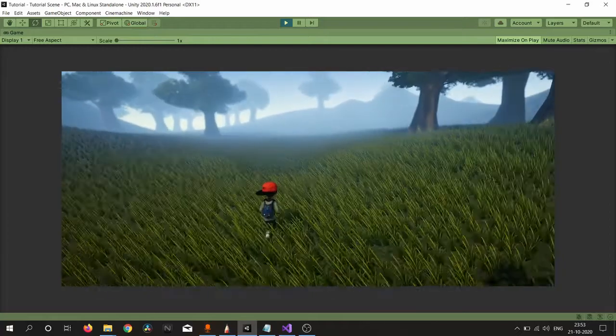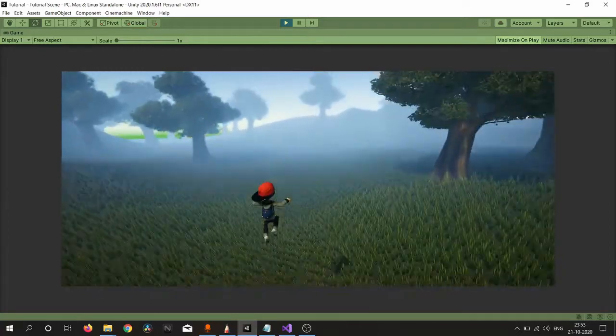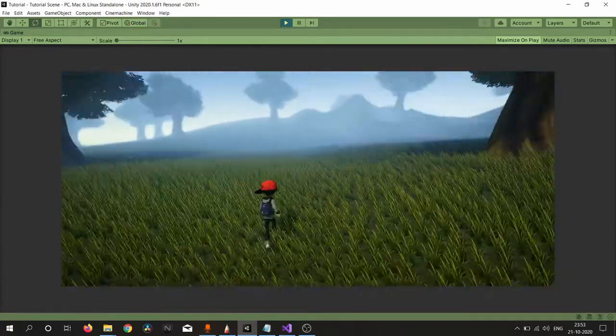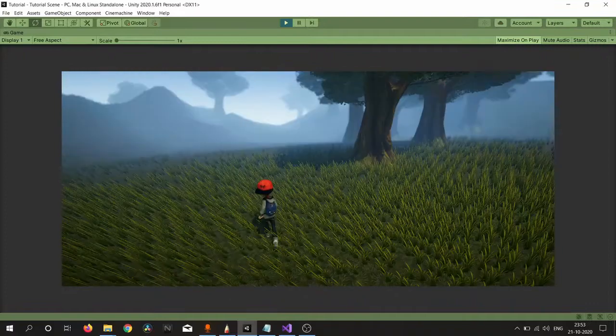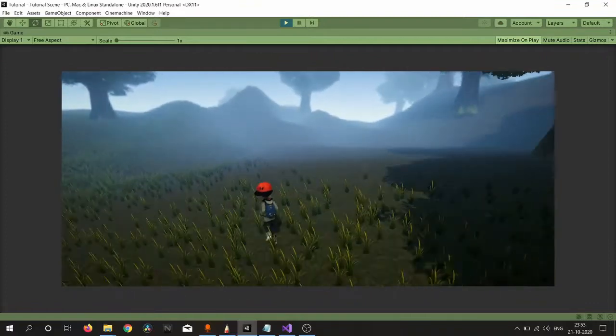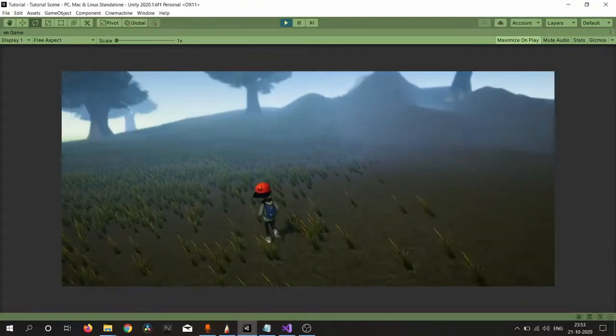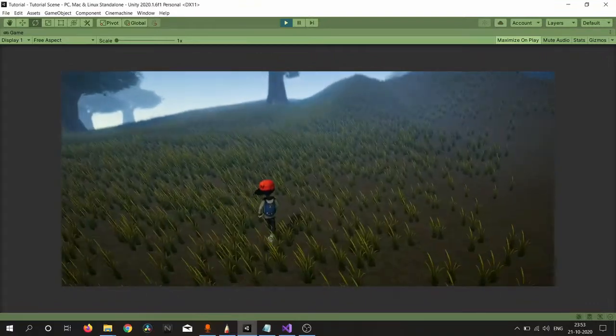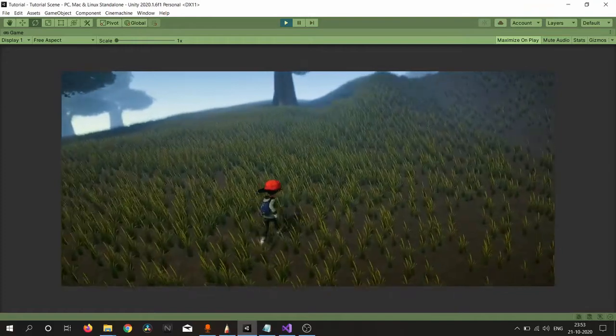Hello, in today's video we are replacing our capsule with this cool looking character and also applying animations onto it. So let's get started.